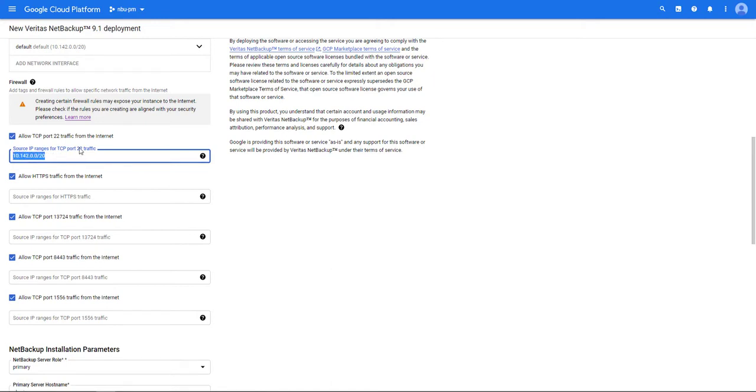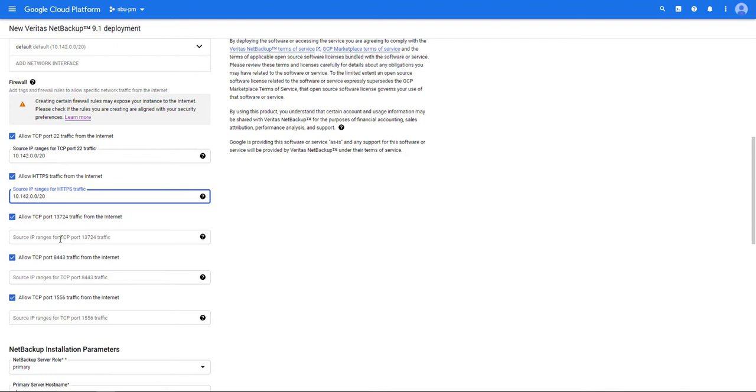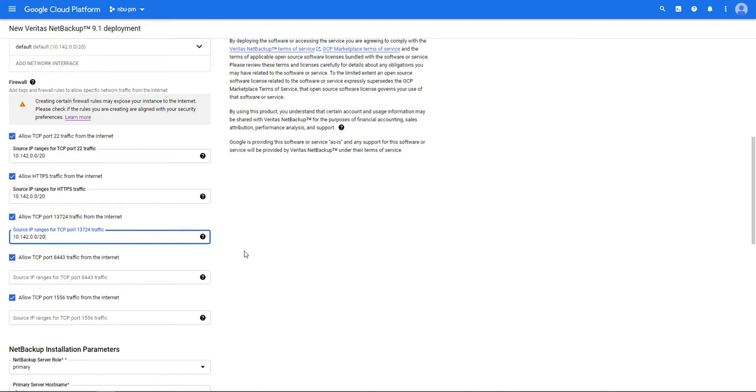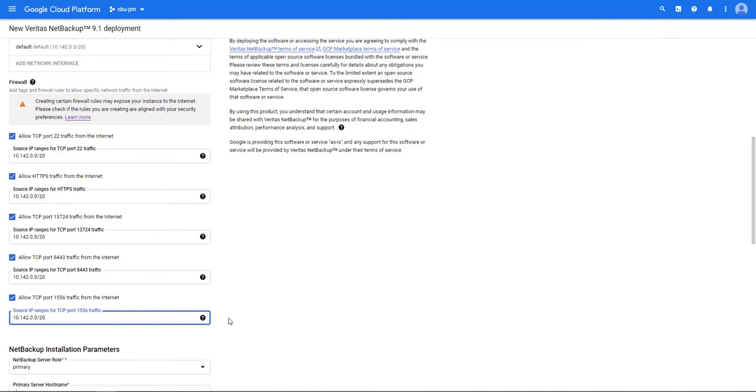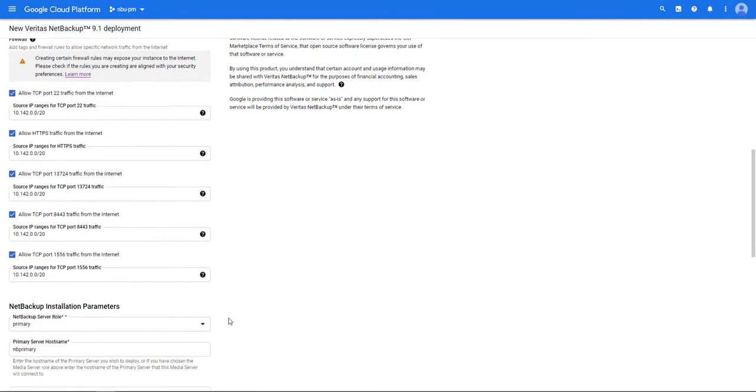NetBackup requires certain ports to be opened. In my example here I'm going to allow SSH, HTTPS, port 13724, port 8443, and port 1556 to be available to the following source IPs that I'm entering here.